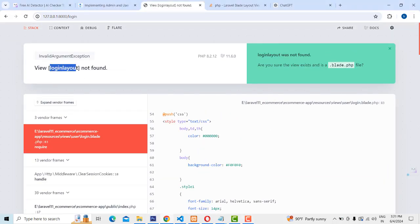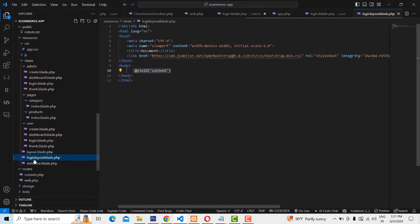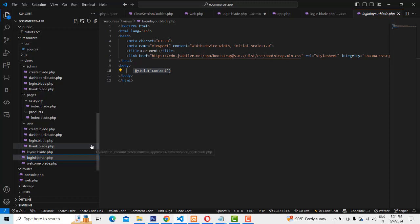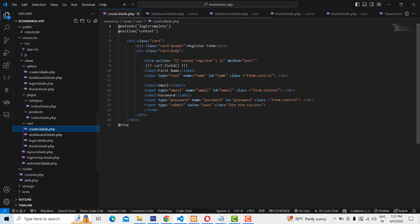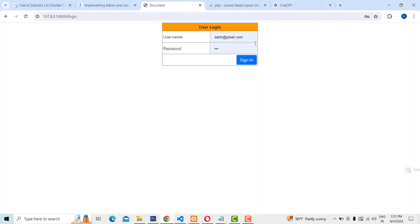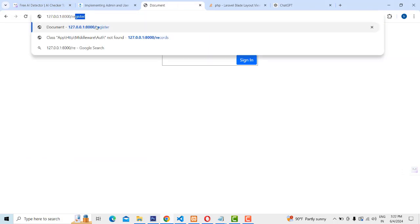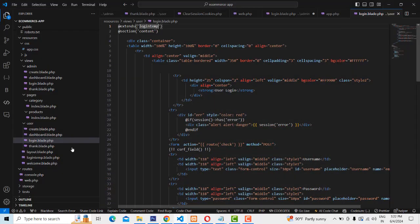When we ran the file we got the error about login layout blade. To solve the problem, go to the login layout — the layout name is set to login template. There might be some naming issue. I'll just rename it by copying and pasting — renaming it to login-temp. Now let's check. The registration page loads, but now it says login-temp not found — not template, just temp.